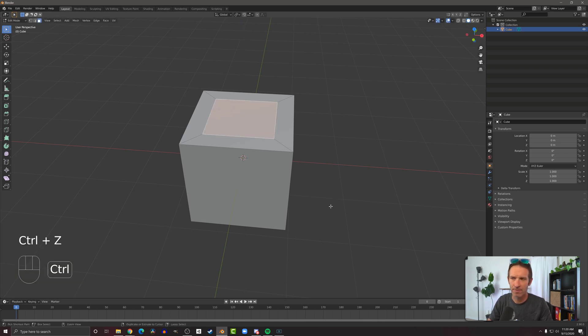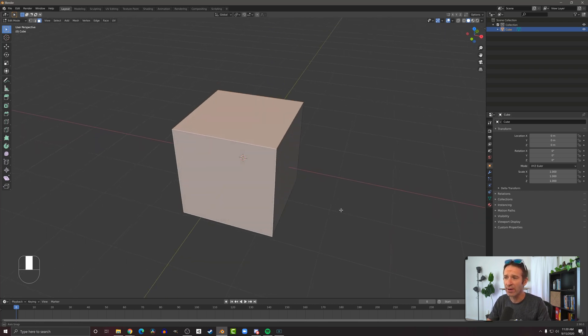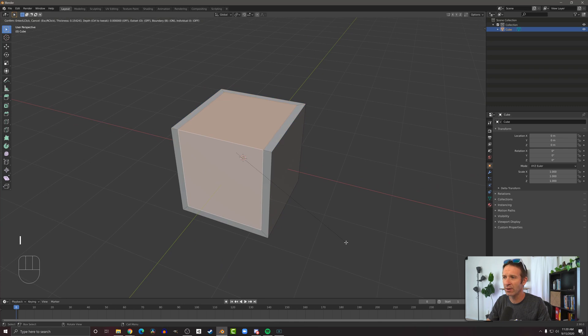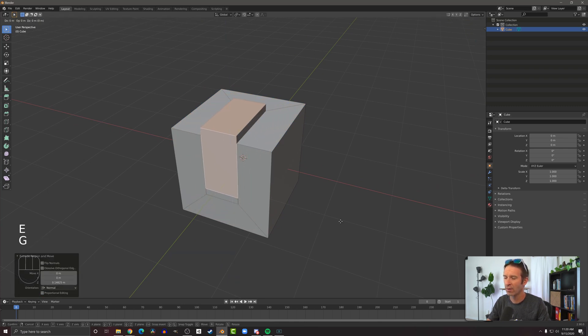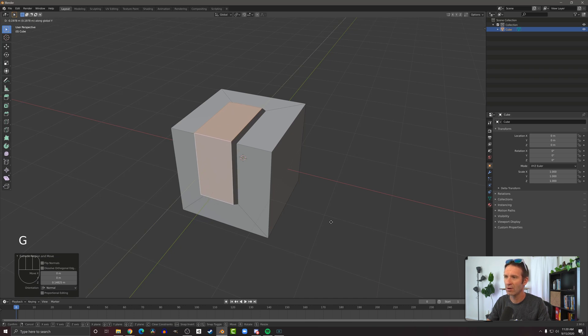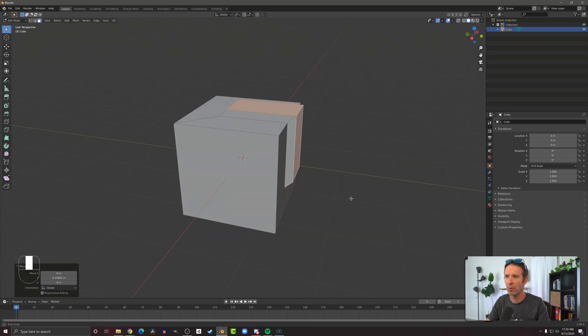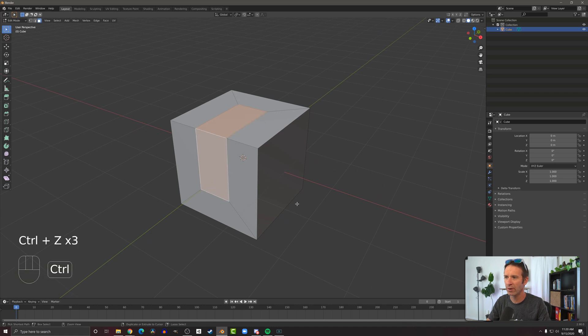Now where this gets a little bit more interesting is if I select two faces like this and I press I to inset. We get a shape that looks something like that and you could get shapes that start to look something like that, get a little bit more interesting geometry going on.